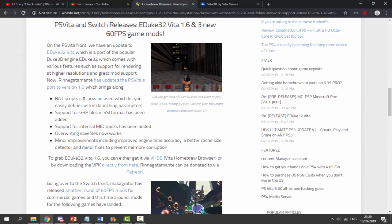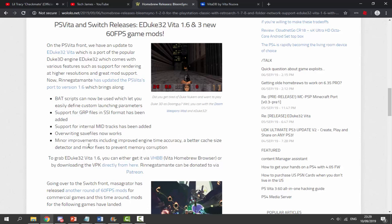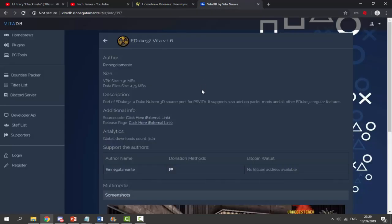Bat scripts can now be used, which let you easily define custom launching parameters, and there's support for GRP files in SSI format. This doesn't mean too much to me, but if you know about modding it might. Mods will also work, and saving — you can now overwrite save files, which is very good. There are also minor improvements including improved engine time accuracy, better cache size, and lots of minor fixes that prevent memory corruption.